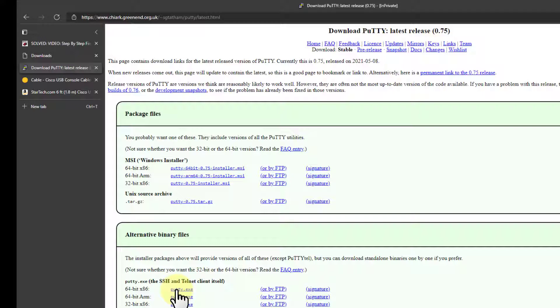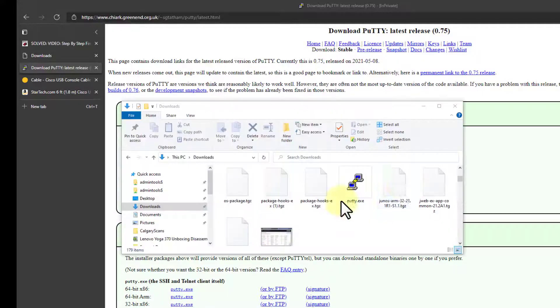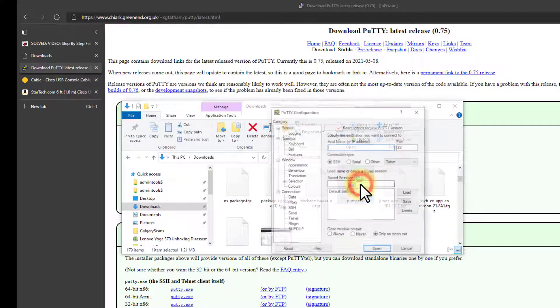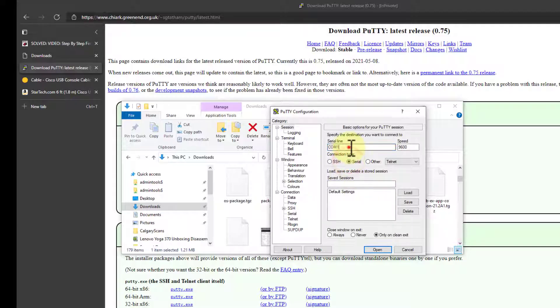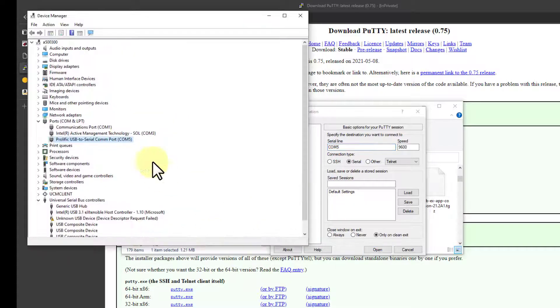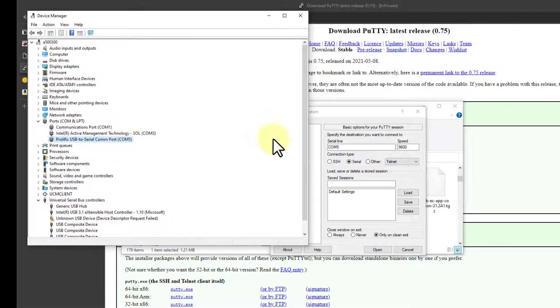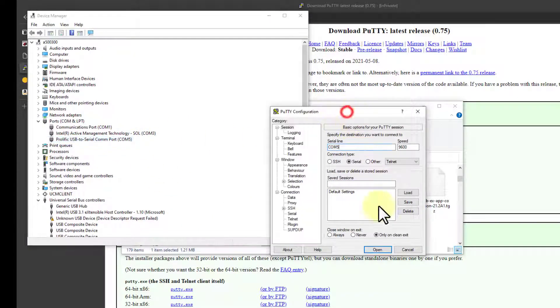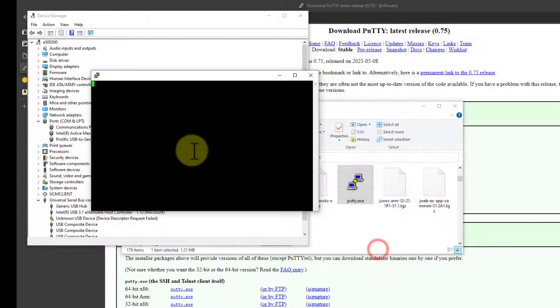Once you've got PuTTY downloaded, all you have to do is run it. In my case, it's right here. Just double-click on it. What you do is select Serial Port, and you'll remember we had to figure out what COM port to use. In my case, it was COM 5. There we go. Click Open.